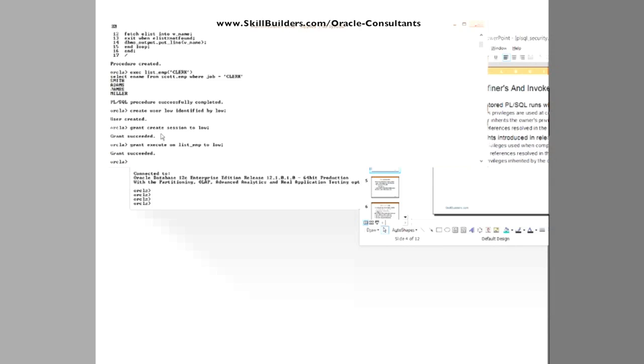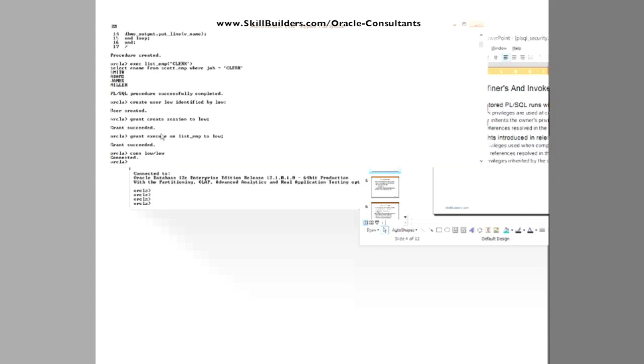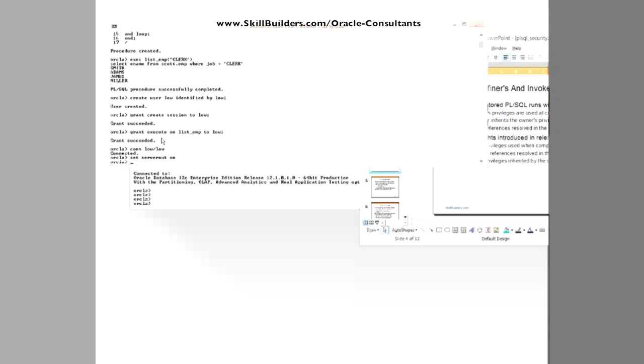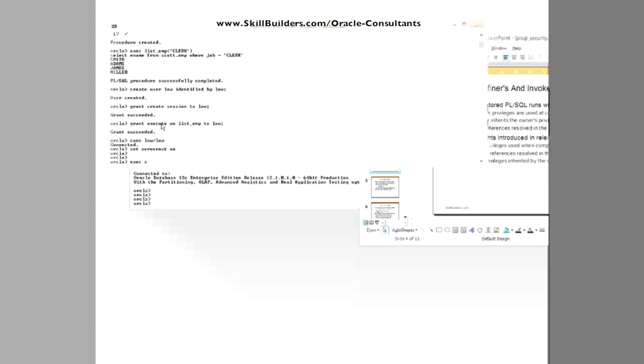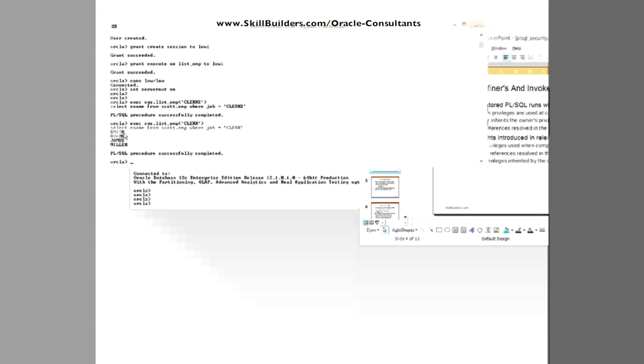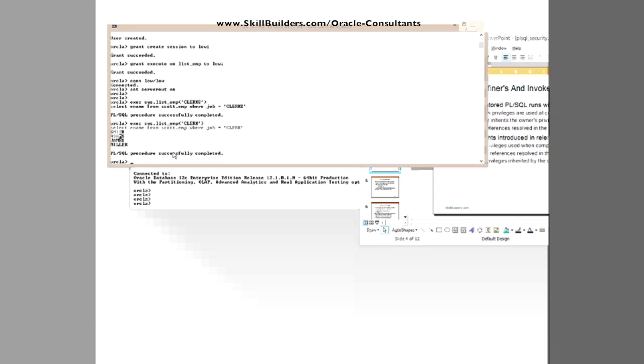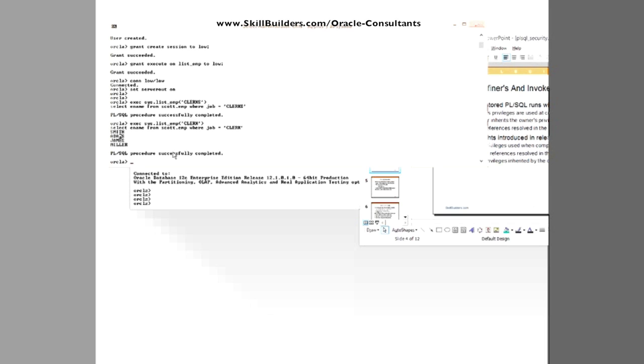Does it work? Connect as my low privileged user, password low, set server output on and run the code. Execute sys.listemp and retrieve the clerks. There we go. Smith, Adams, James, Miller.